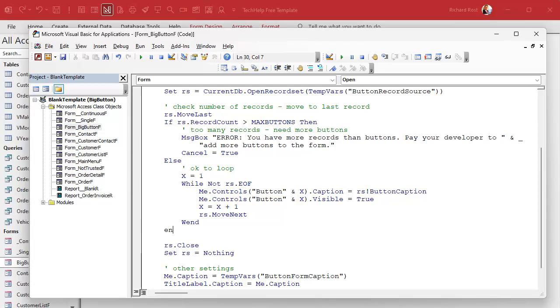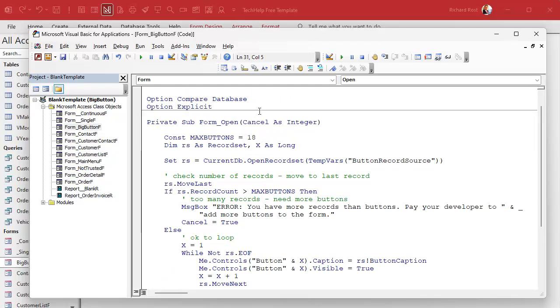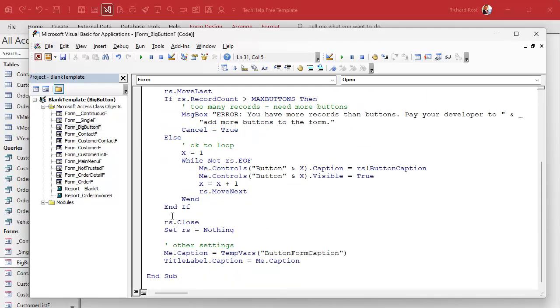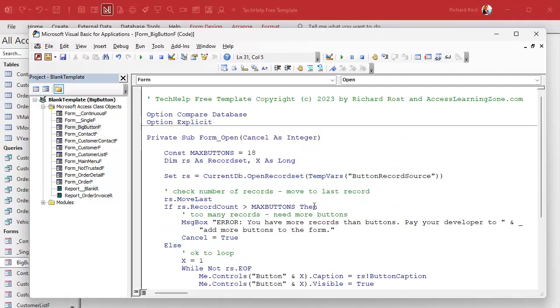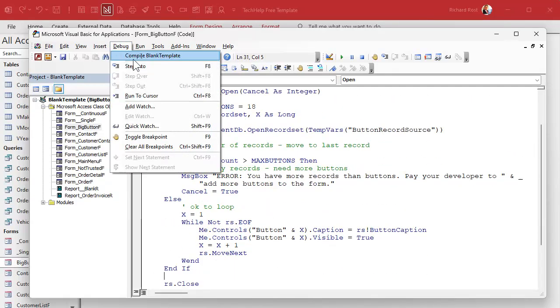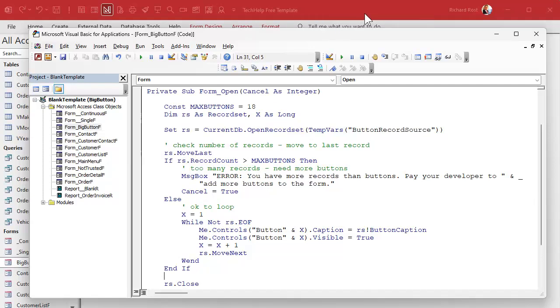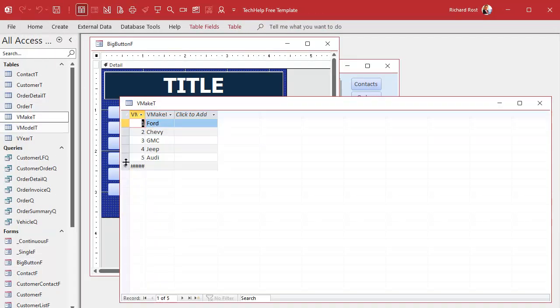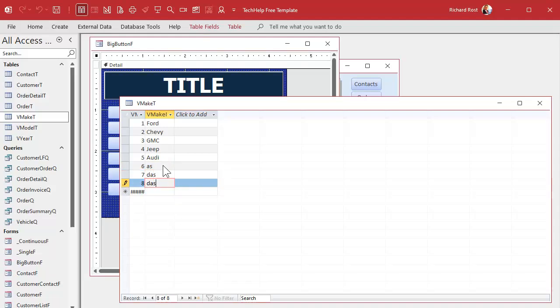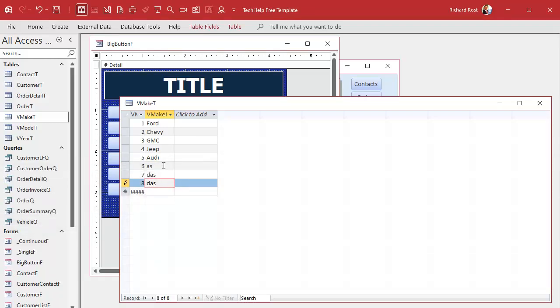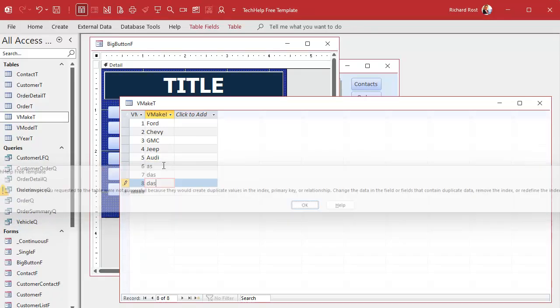And if there are too many, it'll message box you, cancel's true, so it'll cancel the open event and then rs.close. It closes up, it'll set these things here, but it's not a big deal because it's gonna close anyways. And we should be able to test it now. Debug compile. Let's try it. Let's go in the make table and add some junk. We got 18 buttons right? I got, that's right, we indexed it.